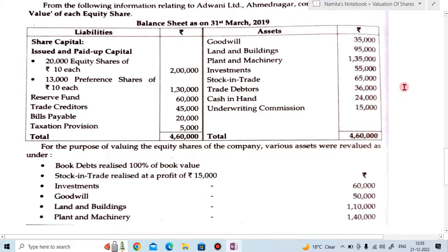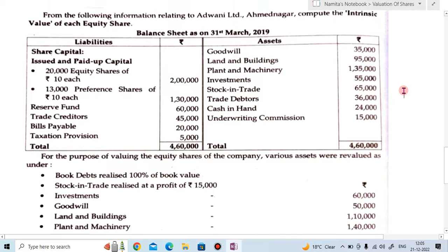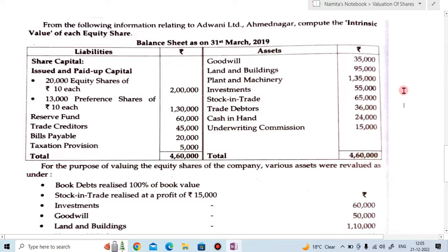Hi friends, welcome to my YouTube channel Learn Commerce with Namita. I am Namita. In today's video, let us solve the second example of net asset method. In my last two lectures I explained the introduction of valuation of share, and in the second video I solved the first example of net asset method. So this is the second example of net asset method — let's start the session.